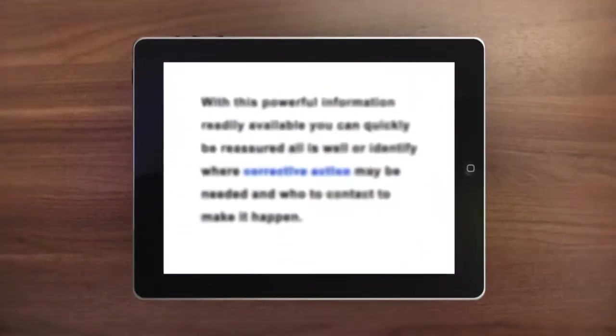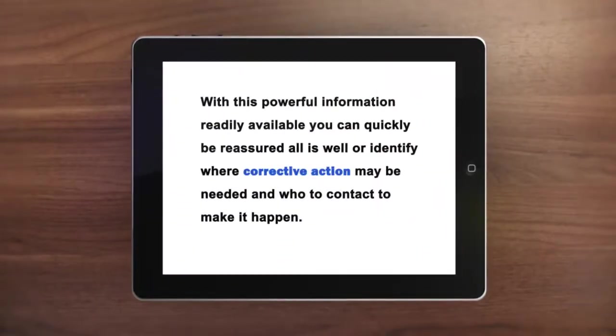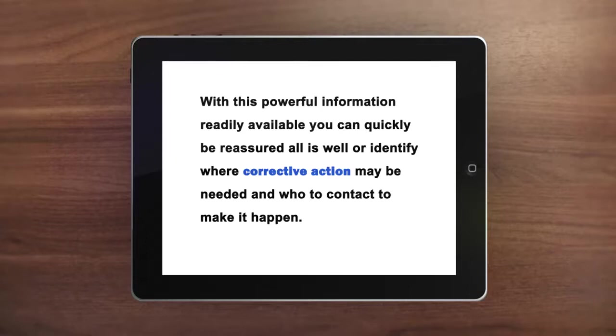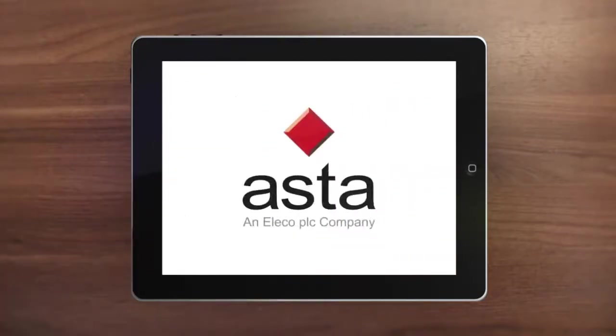With this powerful information readily available, you can quickly be reassured all is well, or identify where corrective action may be needed and who to contact to make it happen.